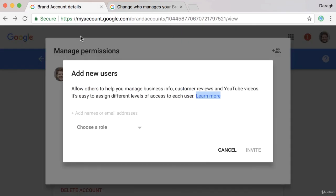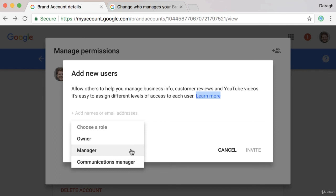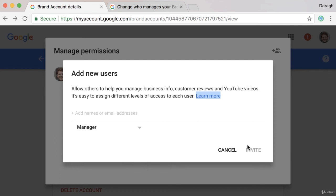So once you've decided the role, you just need to select it and then hit invite once you put their email address in, and they will get a notification.